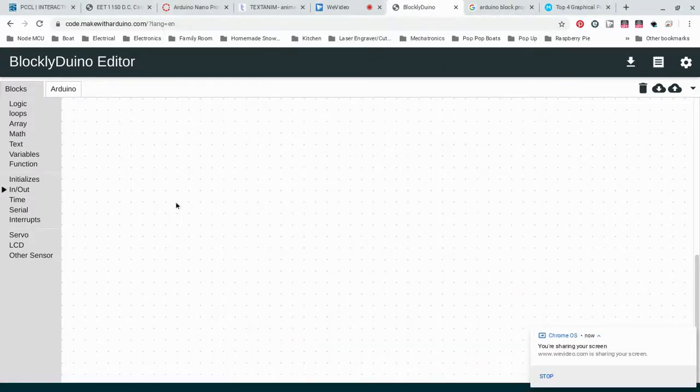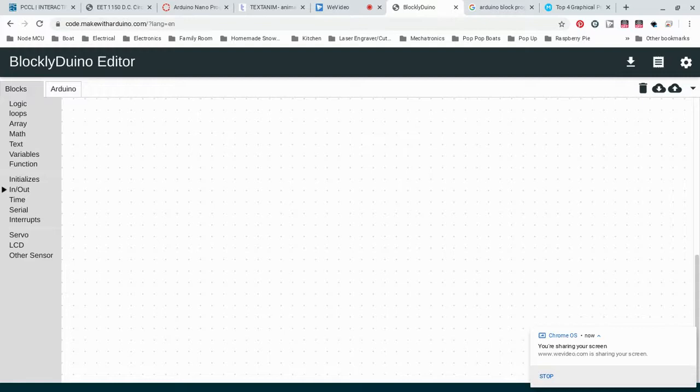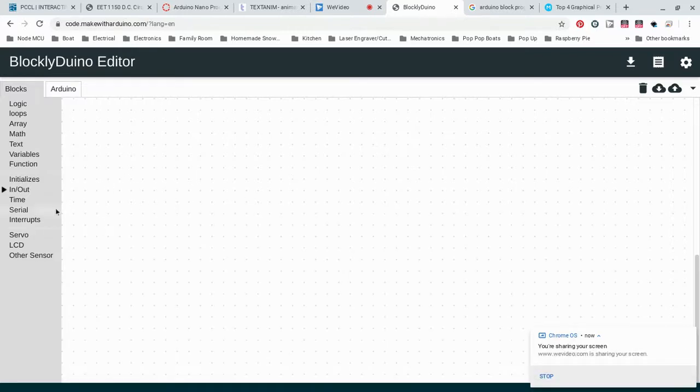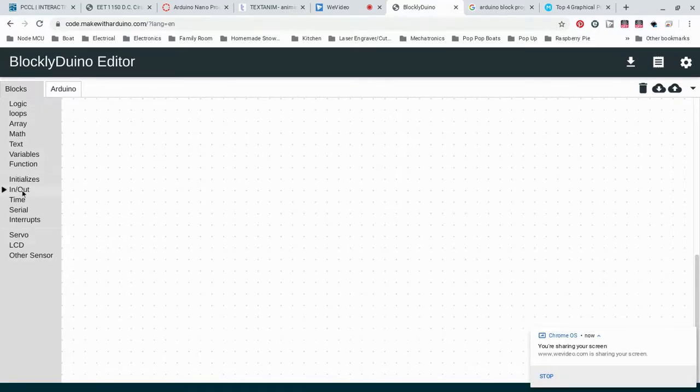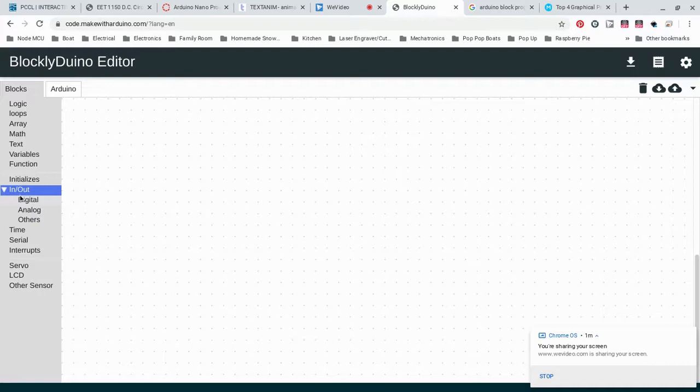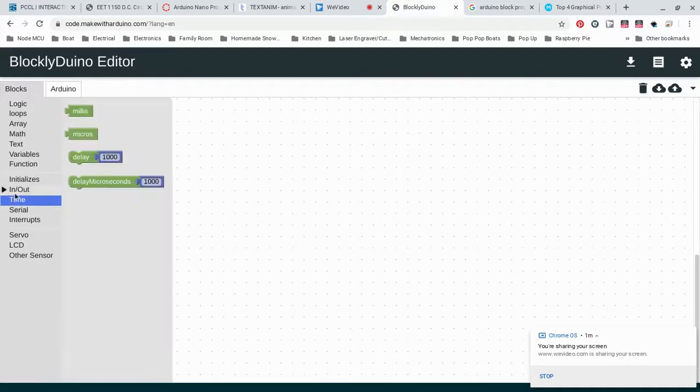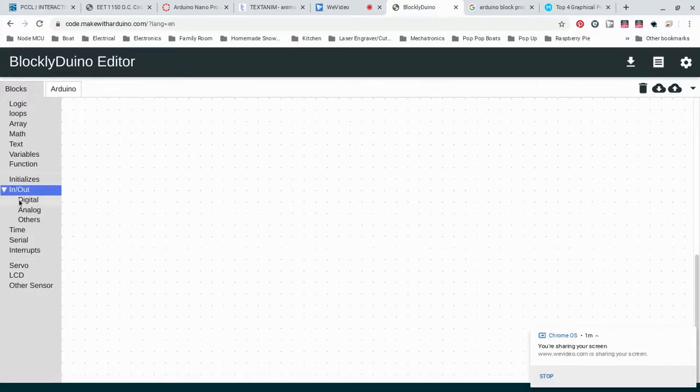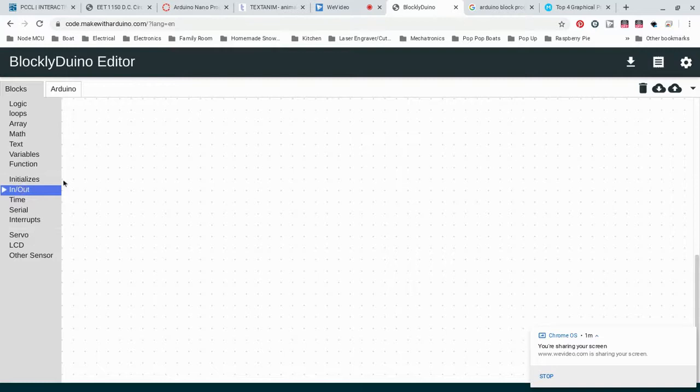I'm just going to run through and do the test example which will test to make sure that we have three of our LEDs that we're going to use for the stop lights connected and working properly. We're going to basically make them flash on and off. To do that, once we get into our BlocklyDuino editor, we're going to be looking at our input and output, and we're also going to be using time. These are the two pieces of the programming suite that we're going to be using.